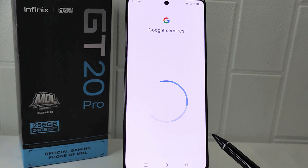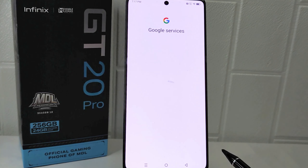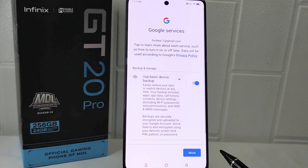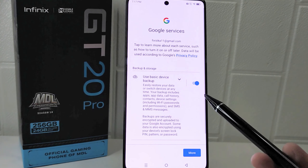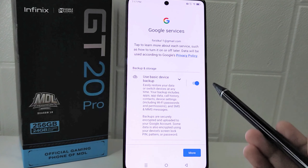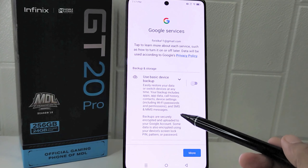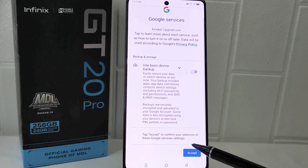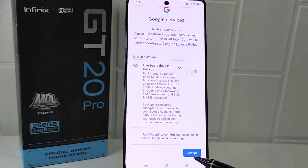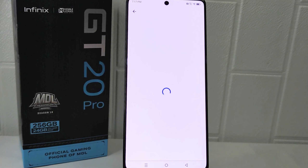Wait a moment, then you can uncheck the backup option to avoid losing internet data on your device. Click Accept and wait until the process finishes.